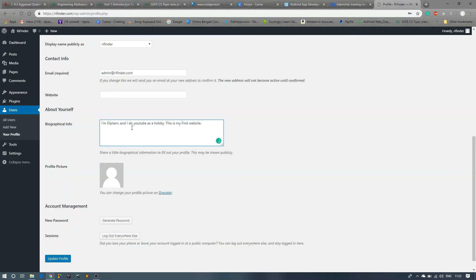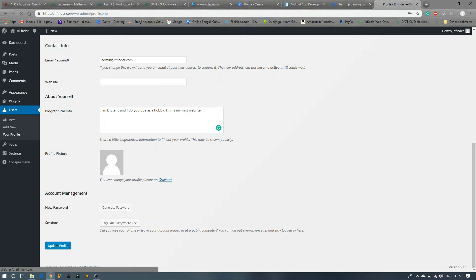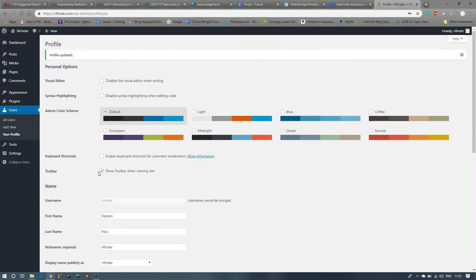You can change your picture from Gravatar, and you can generate a new password if you don't want that previous password. If anyhow you need to change your password, you can generate a new password over here. So now click on Update Profile. That's it.